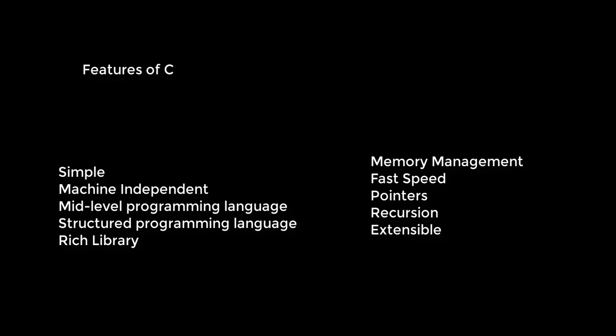Number two, machine-independent or portable. Unlike assembly language, C programs can be executed on different machines with some machine-specific changes. Therefore, C is a machine-independent language. Three, mid-level programming language.